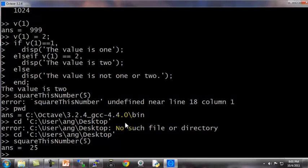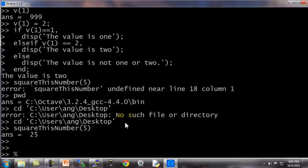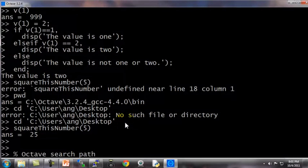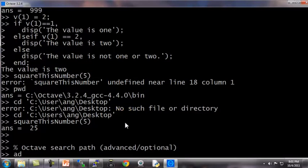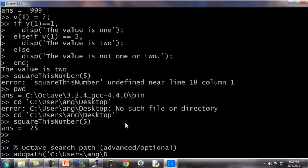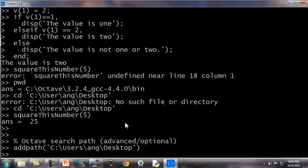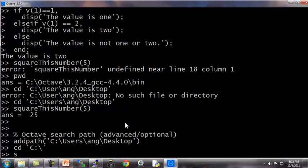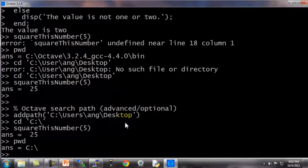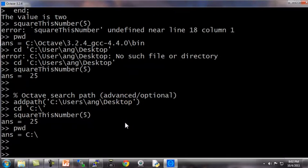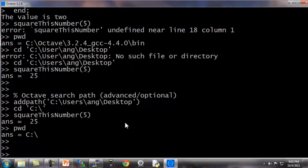As kind of an advanced feature, this is only for those of you that know what the term search path means. If you want to modify the Octave search path, just think of this next part as an advanced or optional material, only for those of you that are familiar with the concept of search paths in programming languages. But you can use the term add path, say c colon slash users slash ang slash desktop, to add that directory to the Octave search path, so that even if I go to some other directory, Octave still knows to look at the users ang desktop directory for functions, so that even though I'm in a different directory now, it still knows where to find the square this number function. But if you're not familiar with the concept of search paths, don't worry about it. Just make sure to use the cd command to go to the directory of your function before you run it, and that should work just fine.